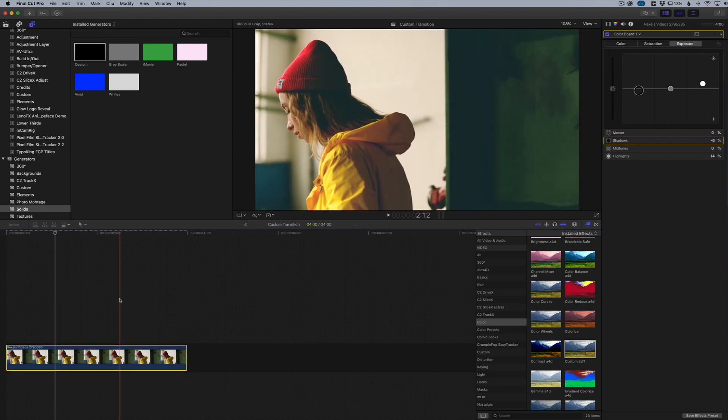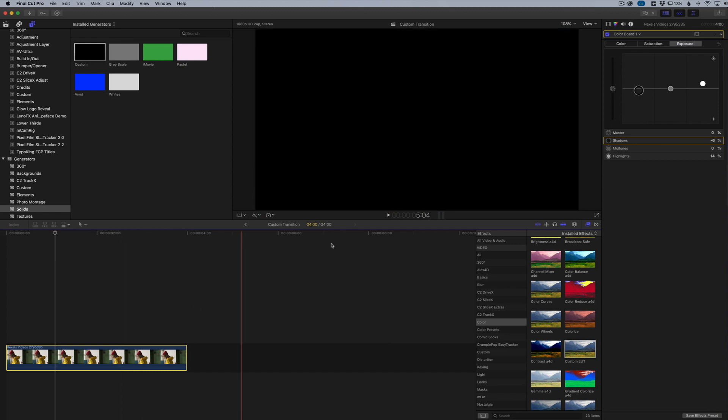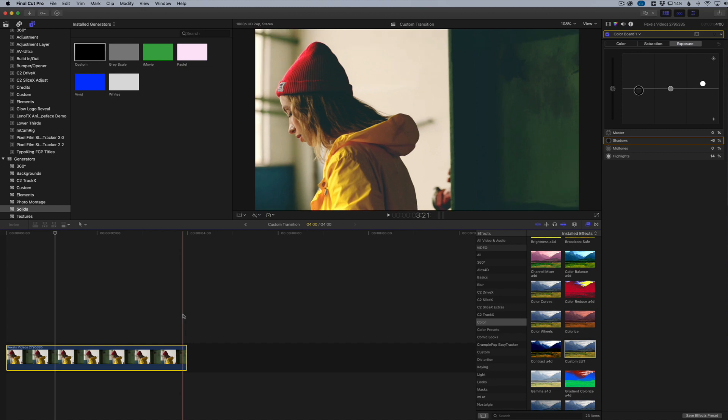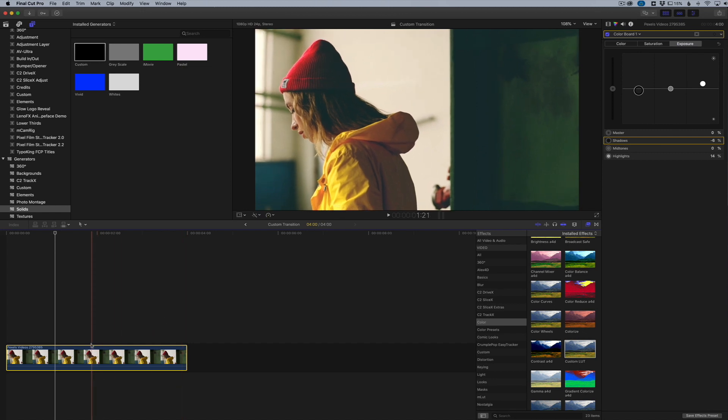That is basically our clip graded—starting with the LUT and then changing a little bit of stuff in our color board. We didn't have to go into the color wheels or the color curves or anything like that. We just basically got our effect really quick and easy. Now what we want to do is save this as a preset to apply to other clips.